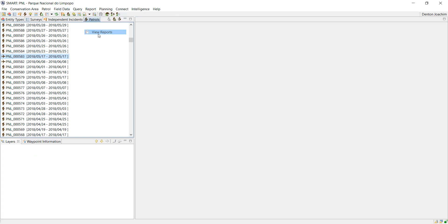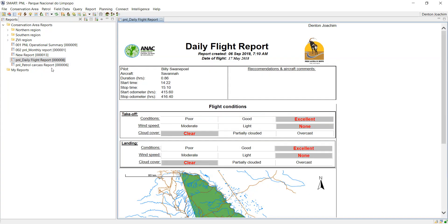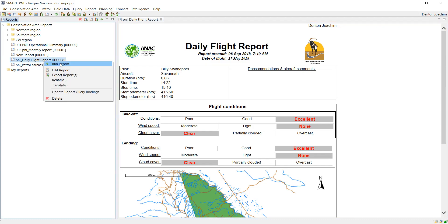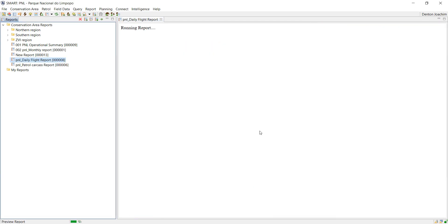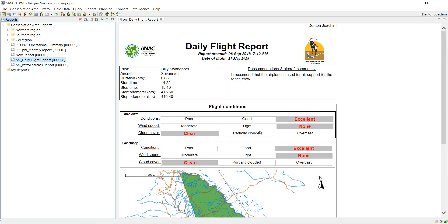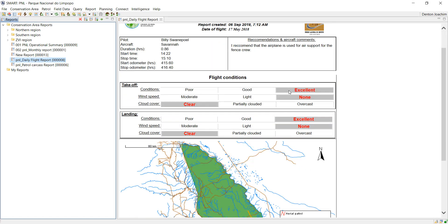As you can see it's still blank, but if I run the report now on that date range again, you will see that my comments that I had added to that patrol have now come through. There it is. So your recommendations and aircraft comments have come through automatically. Thank you.